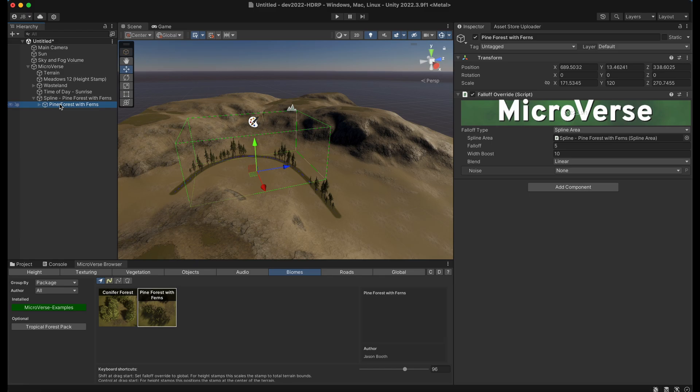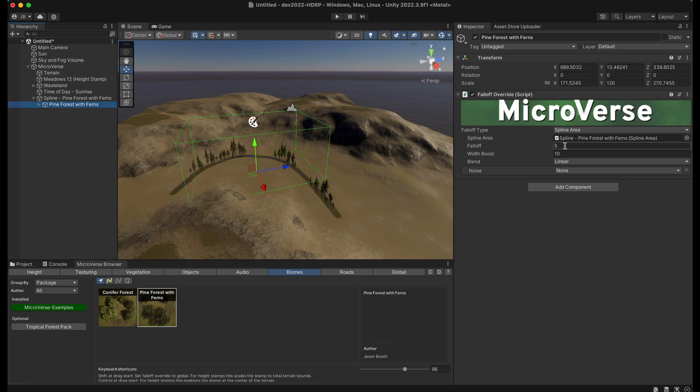And then it sets up that content here, in this case this pine forest with ferns, to appear along that spline. Now we can go and adjust on this fall off here.